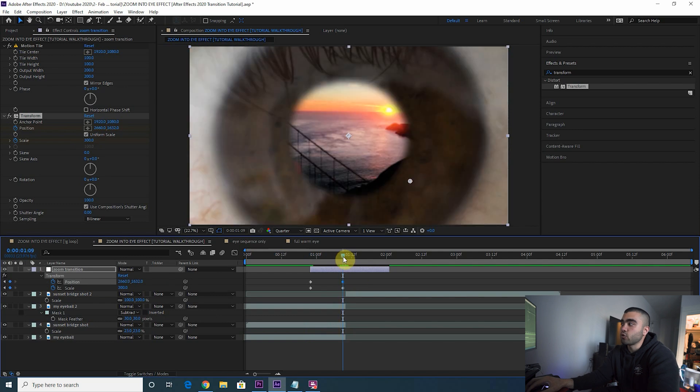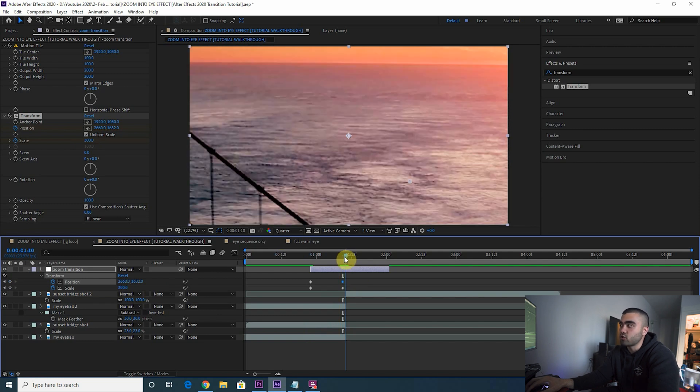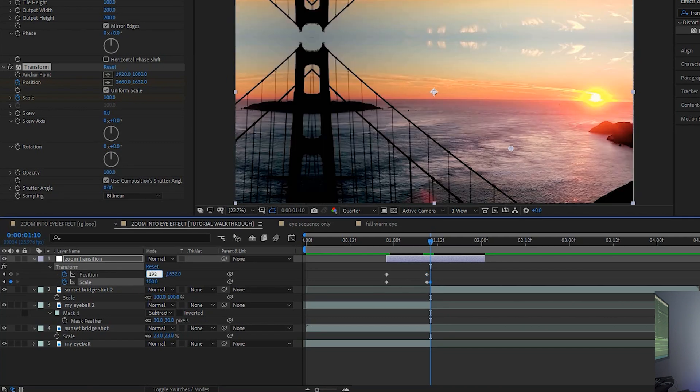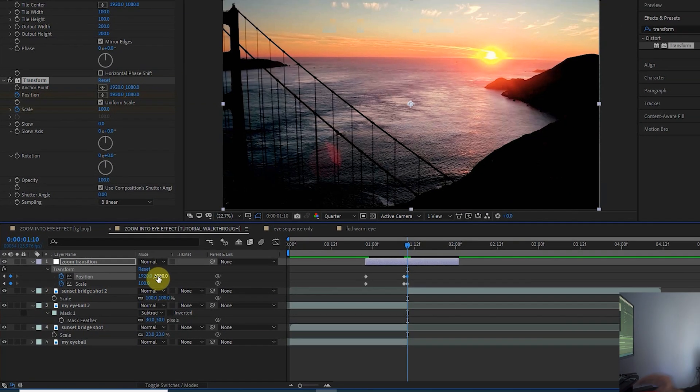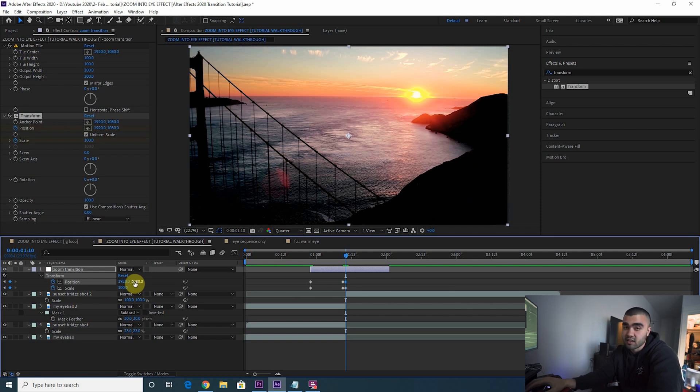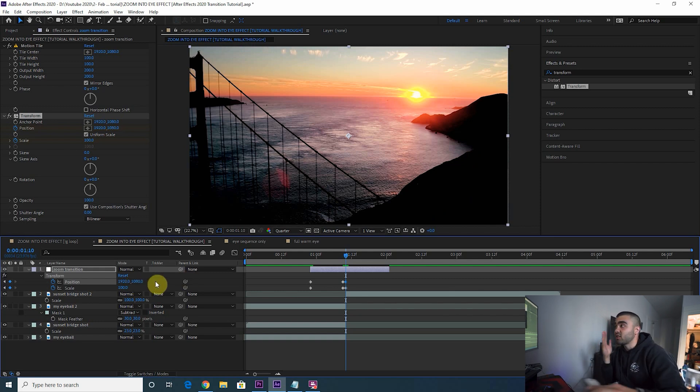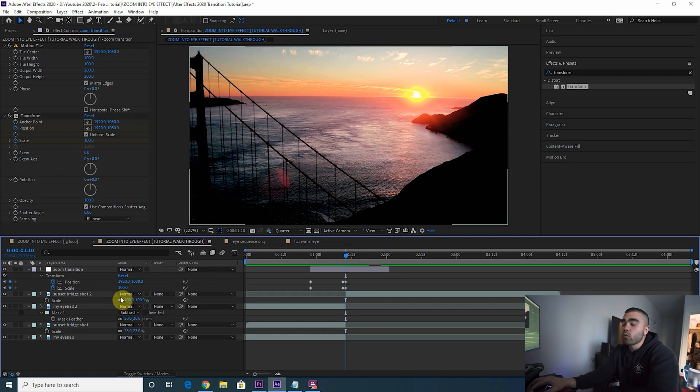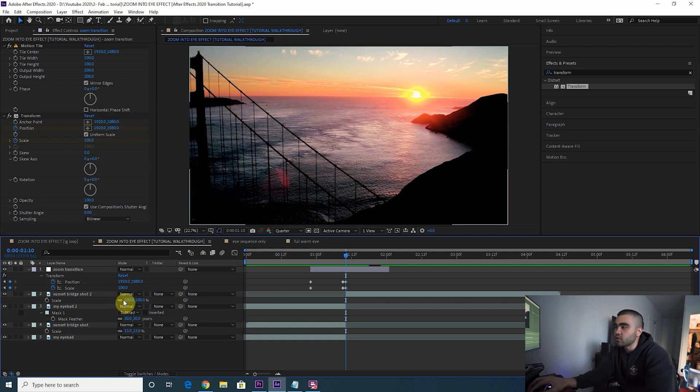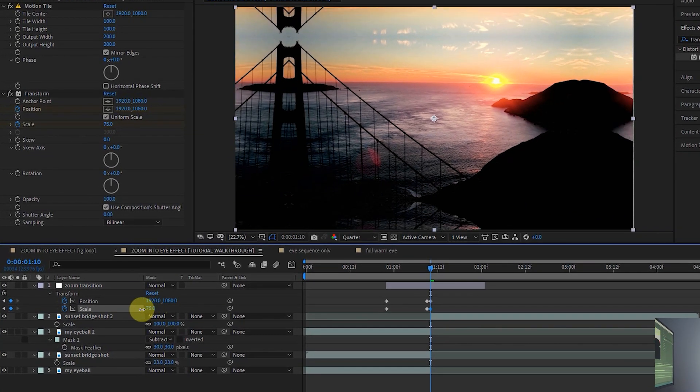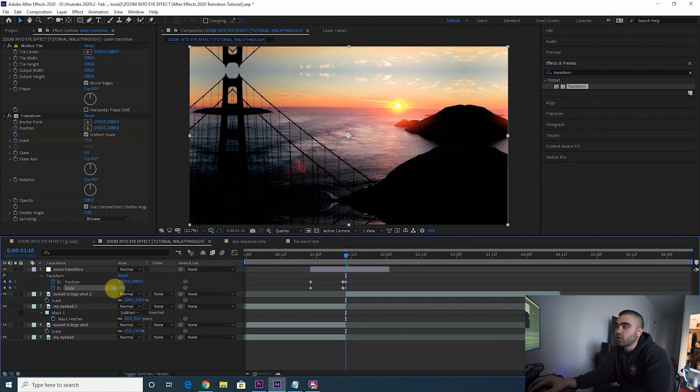Boom. Now go to the first layer of your bridge clip and we're going to essentially reset everything. Let's bring the scale back to 100, put the position back at 1920, 1080. This is a 4K clip so it's 1920, 1080 to be centered for me. It might be 960, 540 for you if you're doing an HD clip, or even something weird if you're doing some weird resolution.